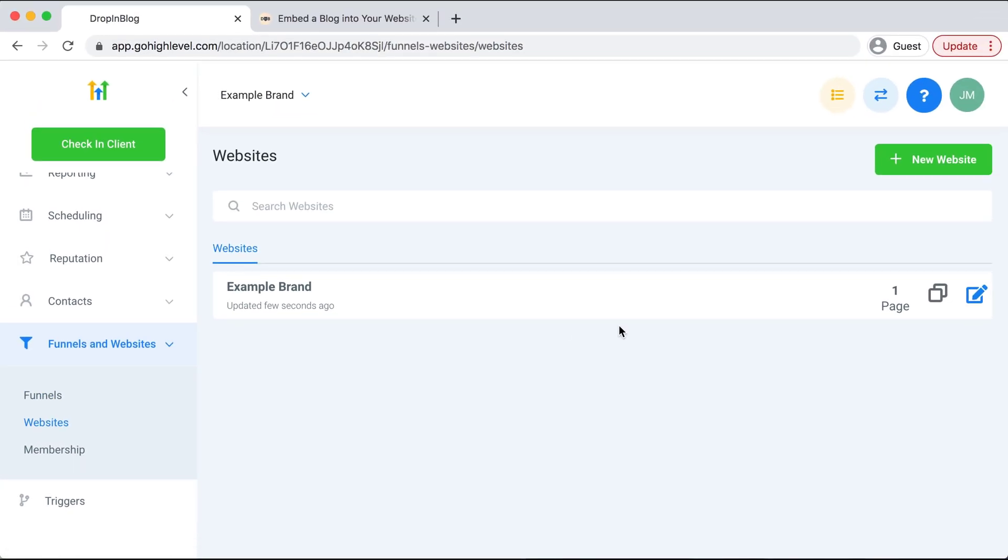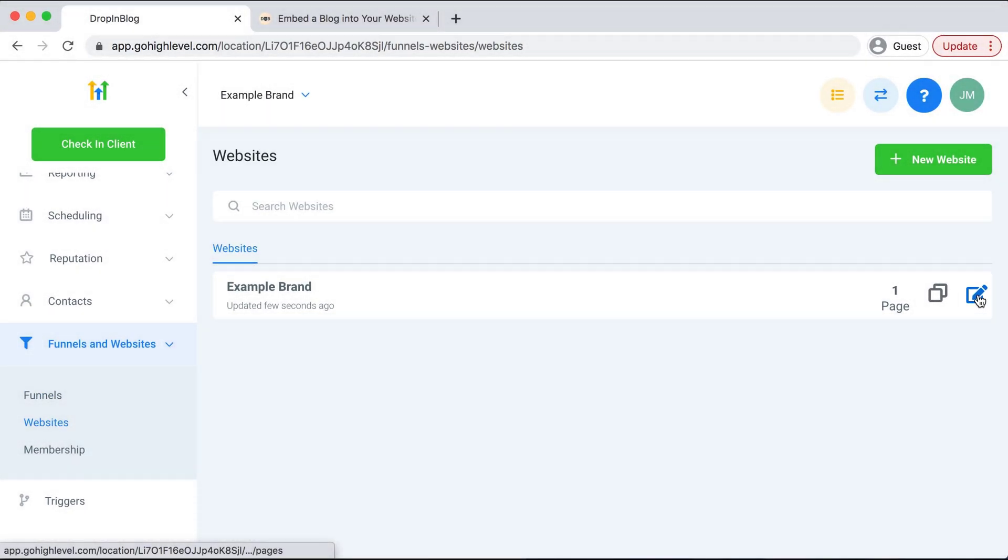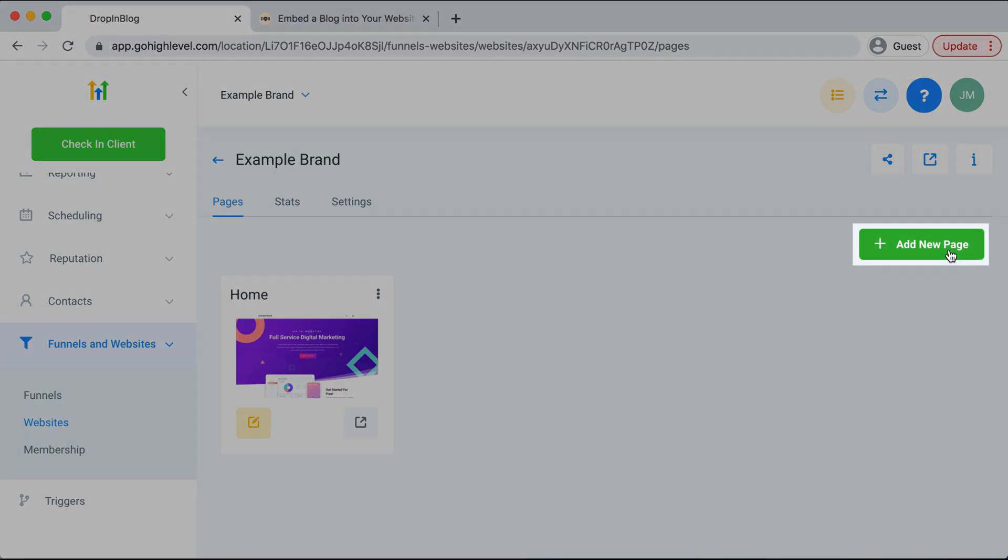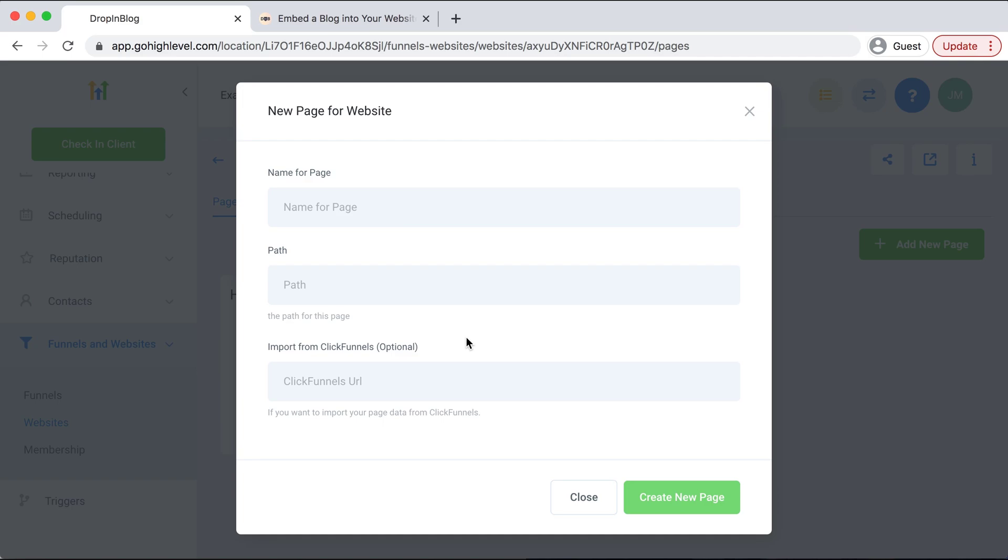From here you'll go on the right-hand side and select Edit, and then when this pops up we'll hit Add New Page and you'll get a pop-up here.